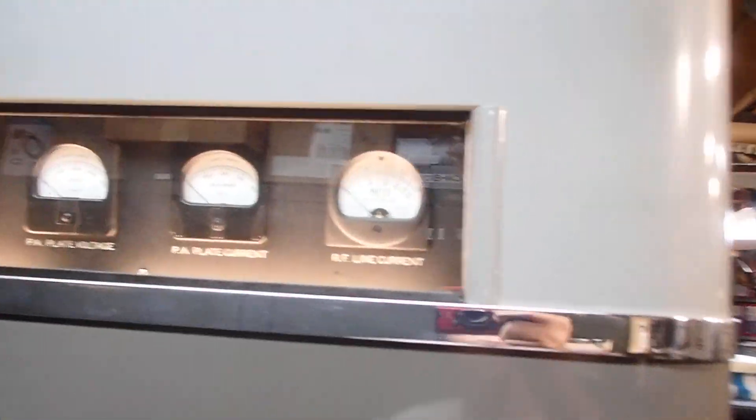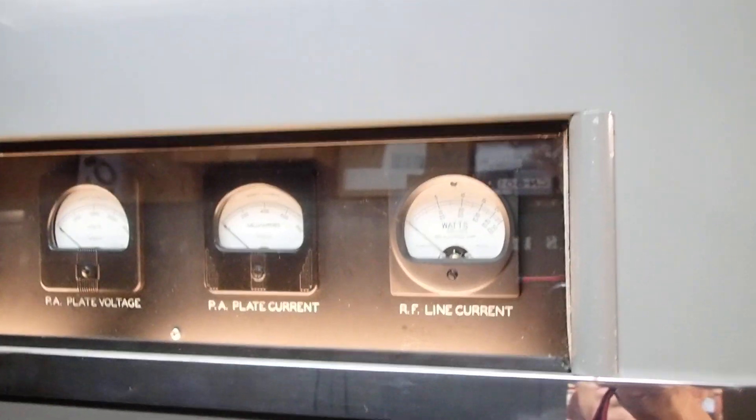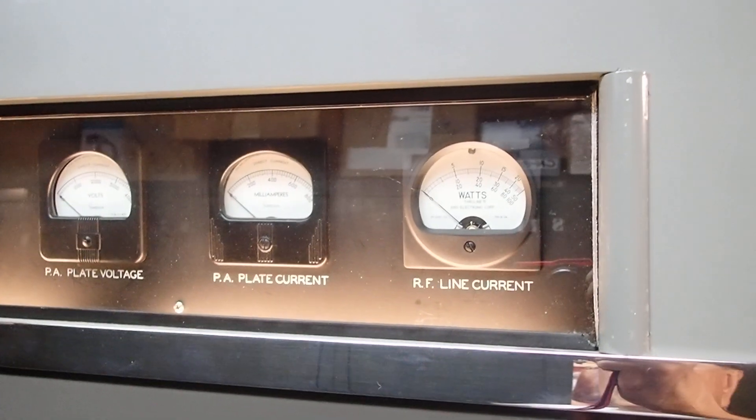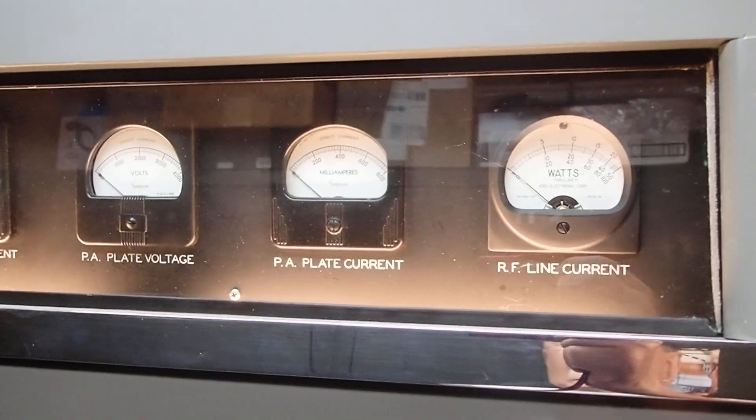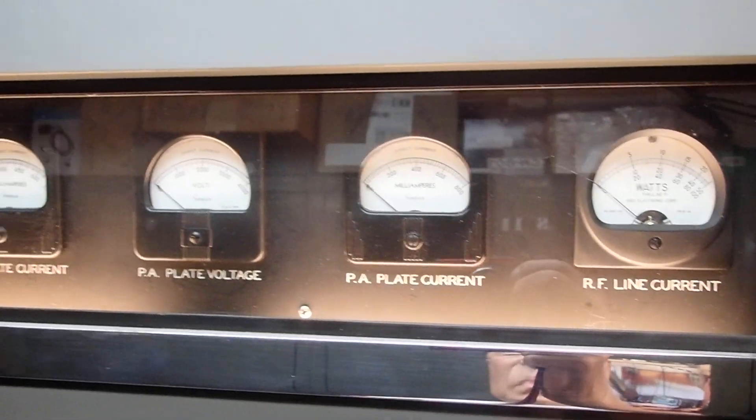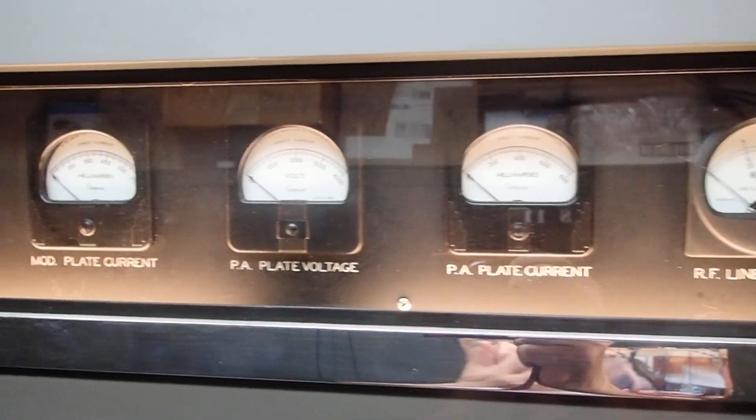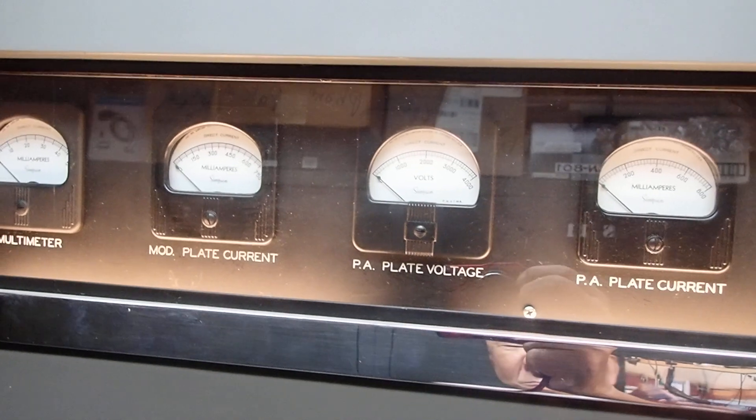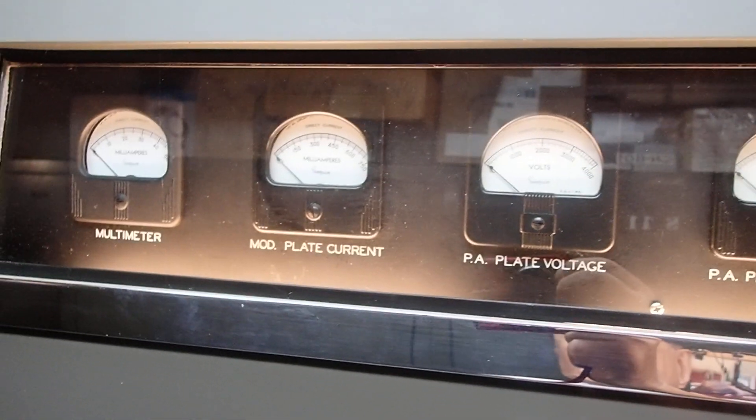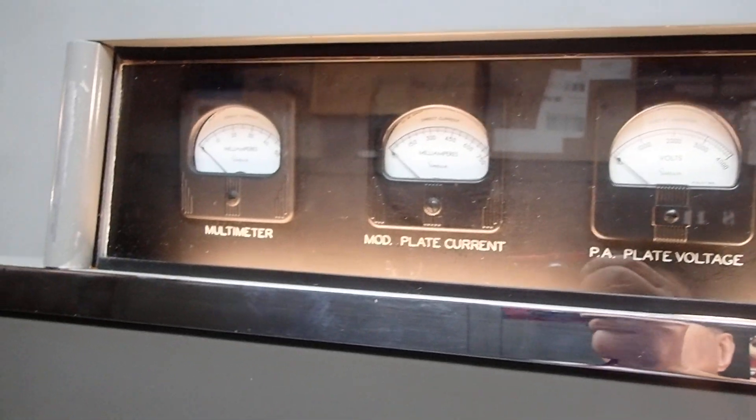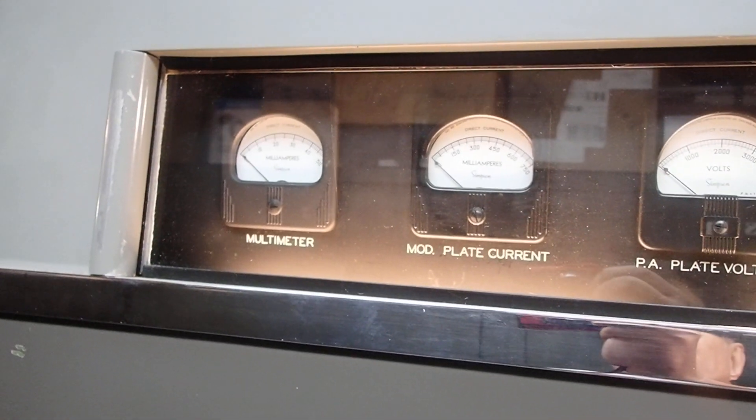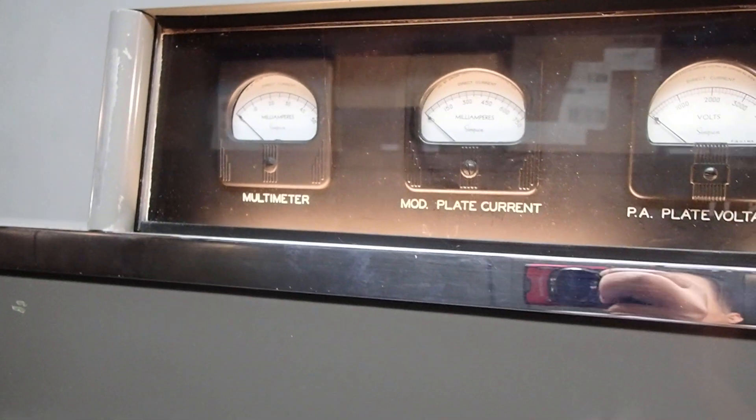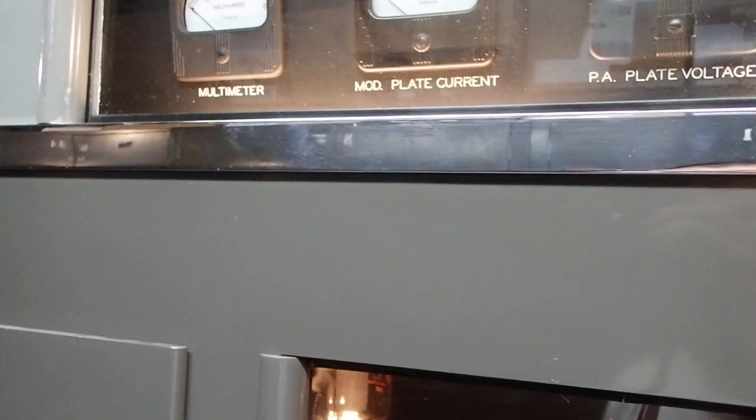And when you read it, the guy says we only have the RF deck. The family was cleaning out the house, didn't know what the power supply was, and threw it away. Can you imagine?